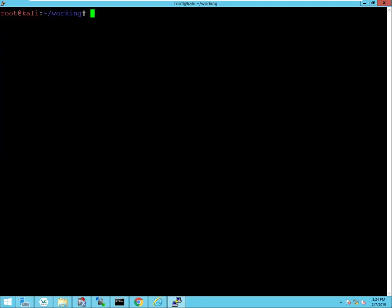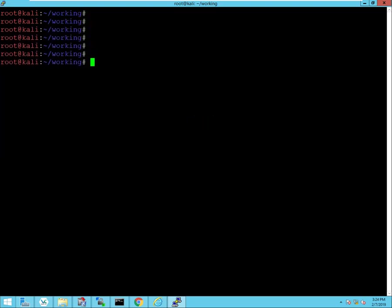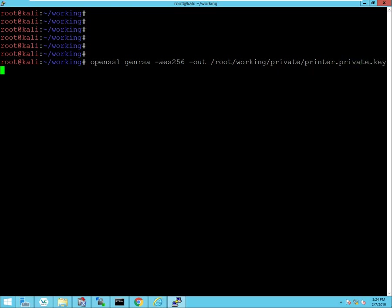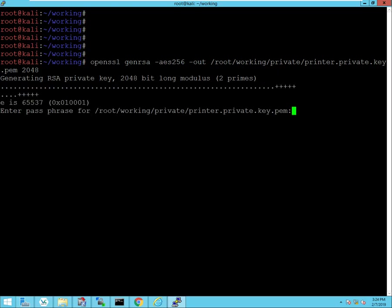All right, and now I'm going to go ahead and use the genrsa tool where I'll be generating my private key for the certificate and specify the encryption here which will be 256. I'm going to output that to the private key directory and I'll call this file printer.privatekey.pem, and give it a modulus length of 2048 bits. I need to enter a password here for the private key.